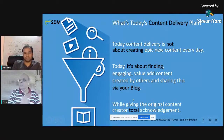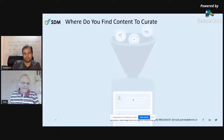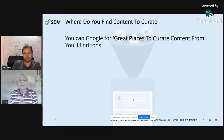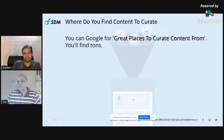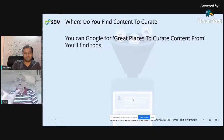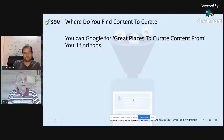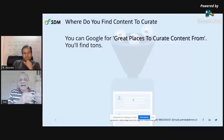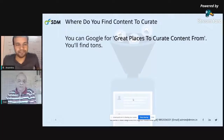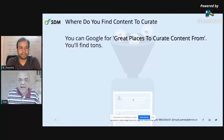Give that content creator total acknowledgement for the hard work they've done in your blog post, and there must be a link pointing to their blog post. A question often thrown at me is: how do I find content to curate? For a newbie, this can be quite challenging. The simplest way is to go to Google and type in 'great places to curate content from' and Google will show you tons of places. Don't generalize — narrow down and become more specific, such as 'great places to curate SEO information from.'